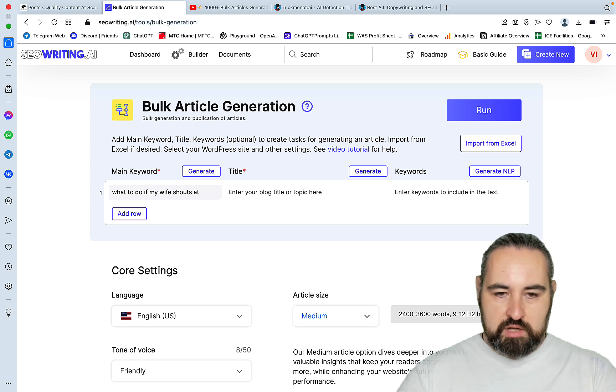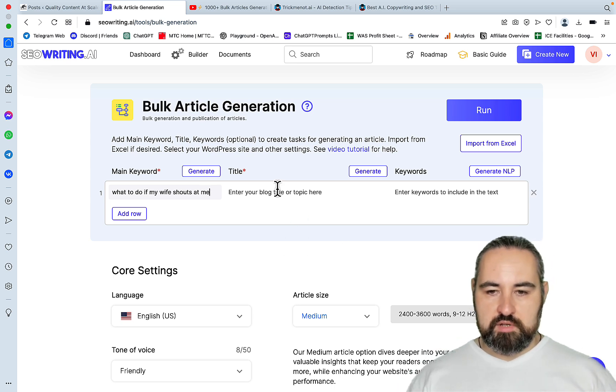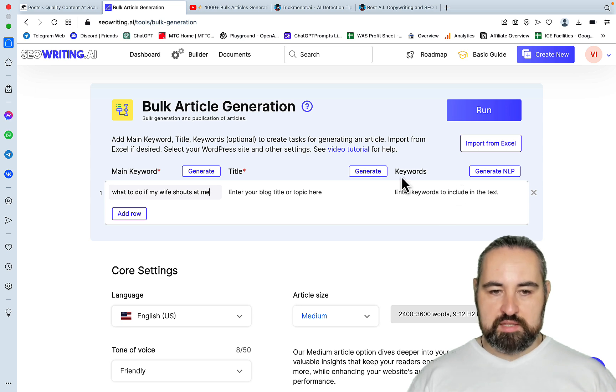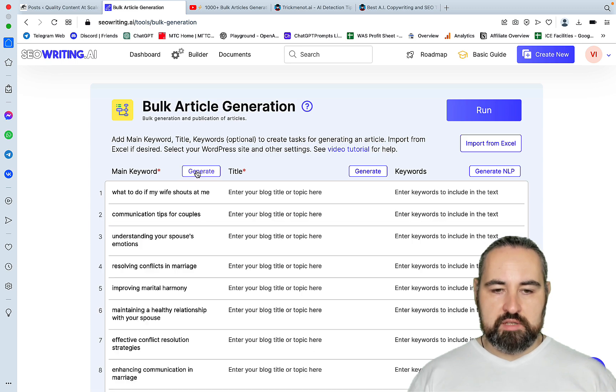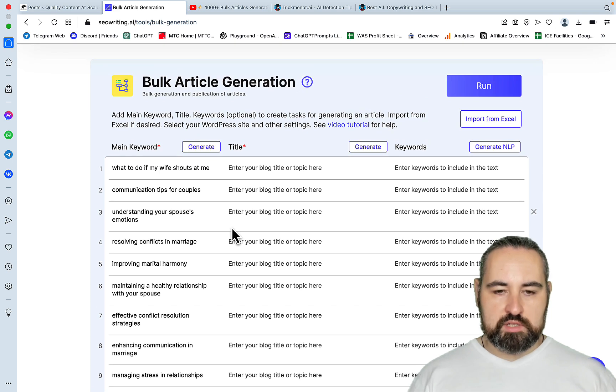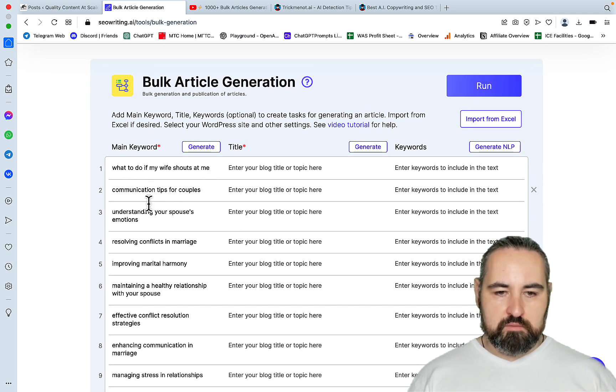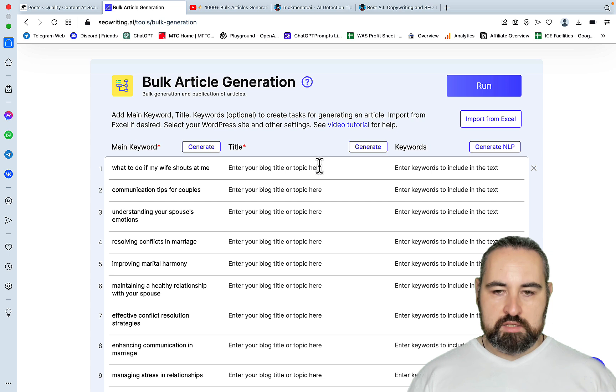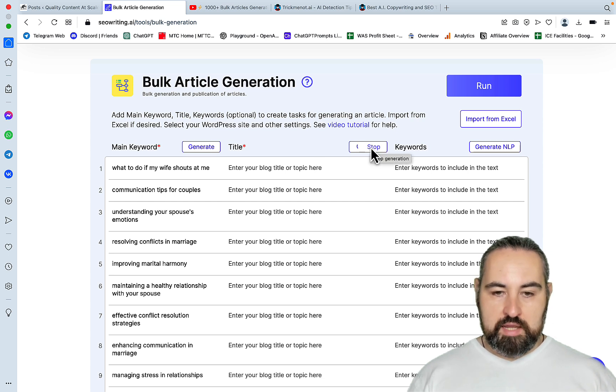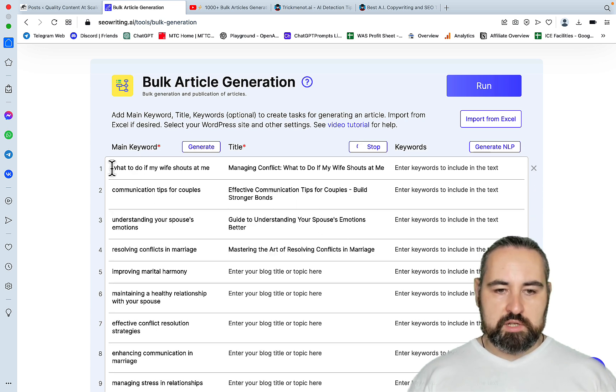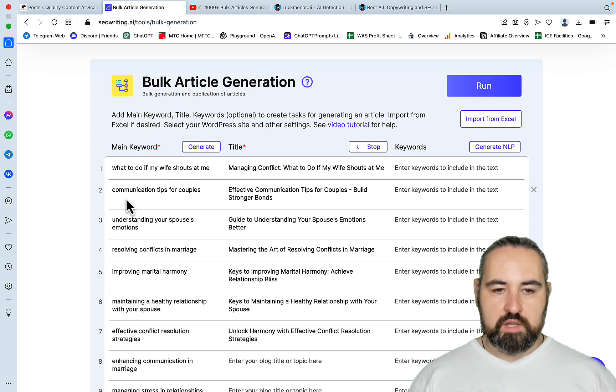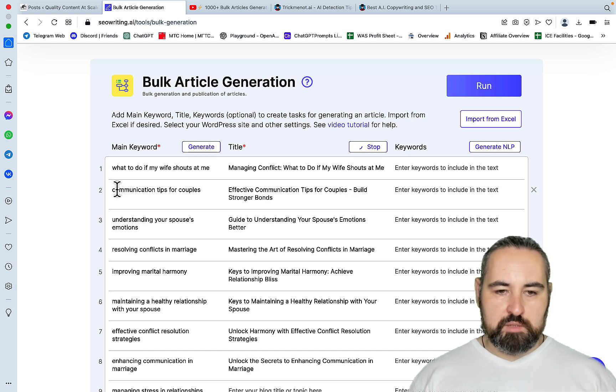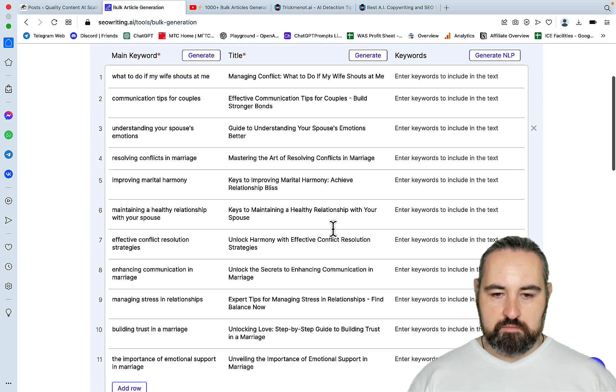Let's see, our niche is relationships. My keyword: what to do if my wife shouts at me. She doesn't, but still. Now we have a couple of choices. You can generate the title and the LSI keywords, but look at this beauty. You can hit generate and the prompting, the smart prompting inside of SEO Writing will generate some adjacent keywords for you to target. What to do if my wife shouts at me. Communication tips for couples. Understanding your spouse's emotions. Resolving conflicts in marriage. So let's hit generate for the title. And the beautiful thing is the keyword here will always be in the title.